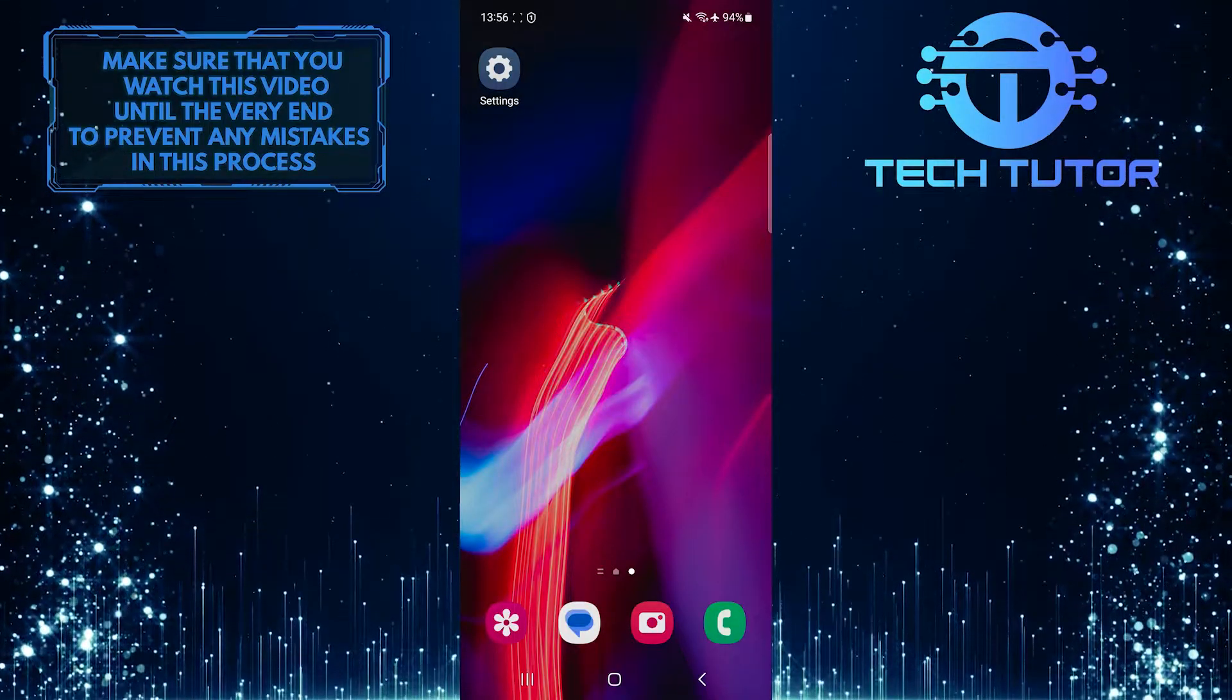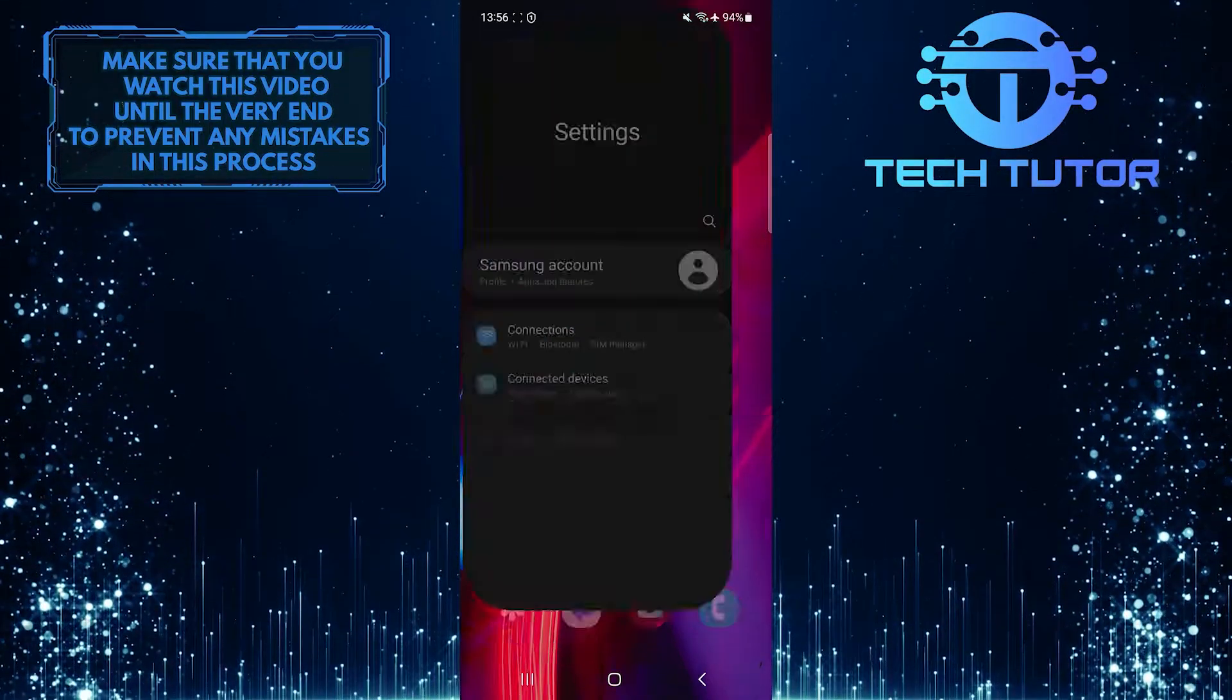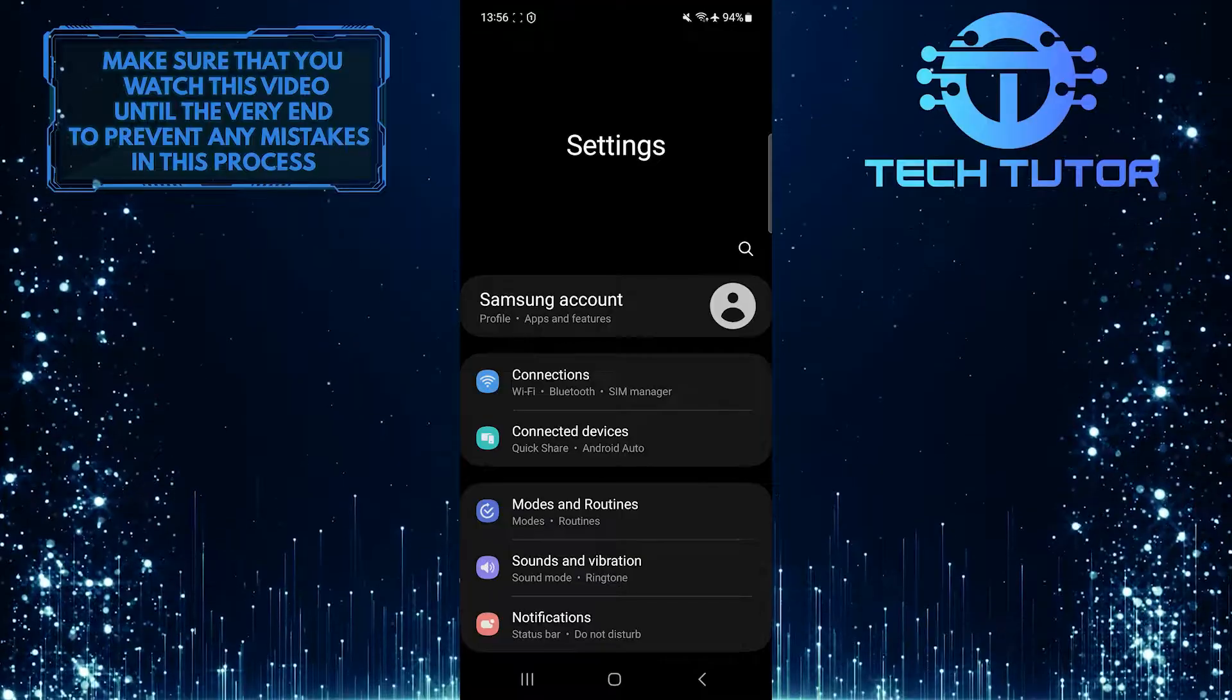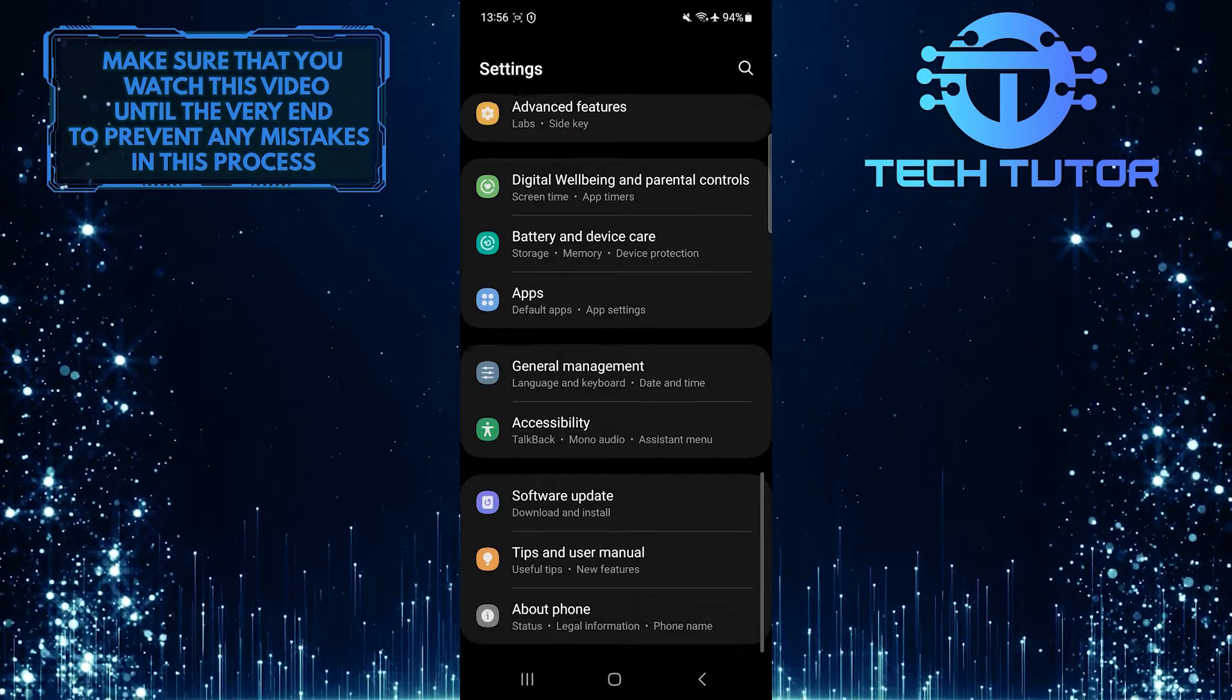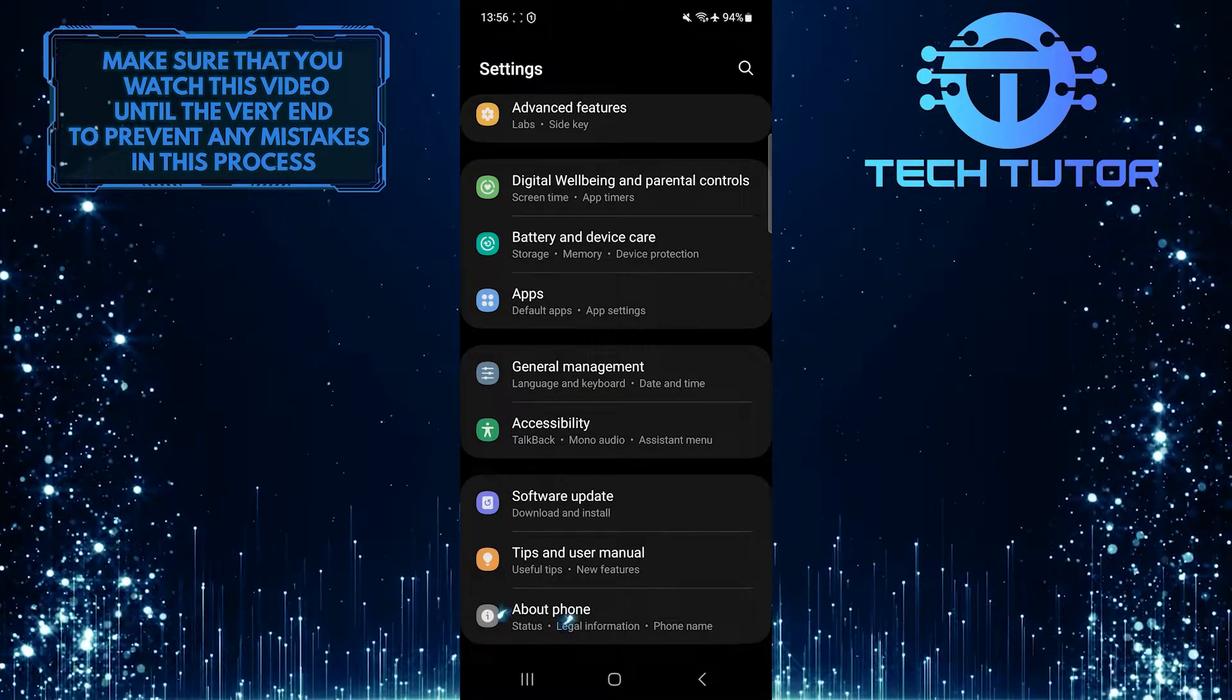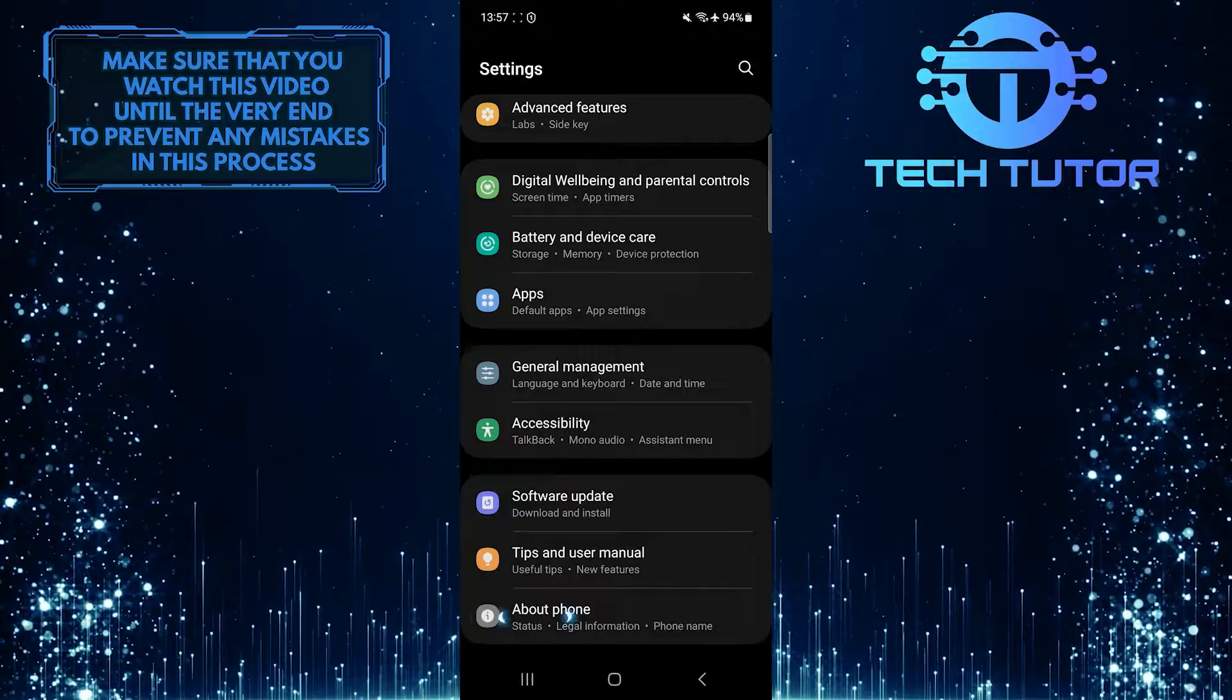To get started, open up the Settings app on your Android phone, scroll down to the very bottom, and tap About Phone.